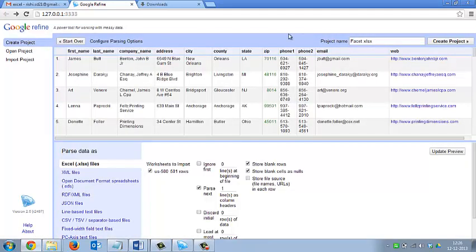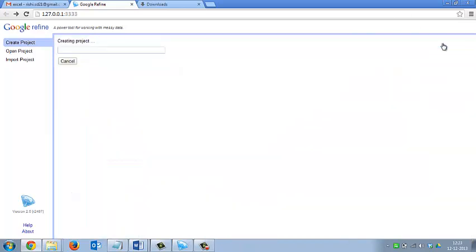You can also rename the project. Like I am renaming this project as 'faceting'. Then you can click on the button 'Create Project'.